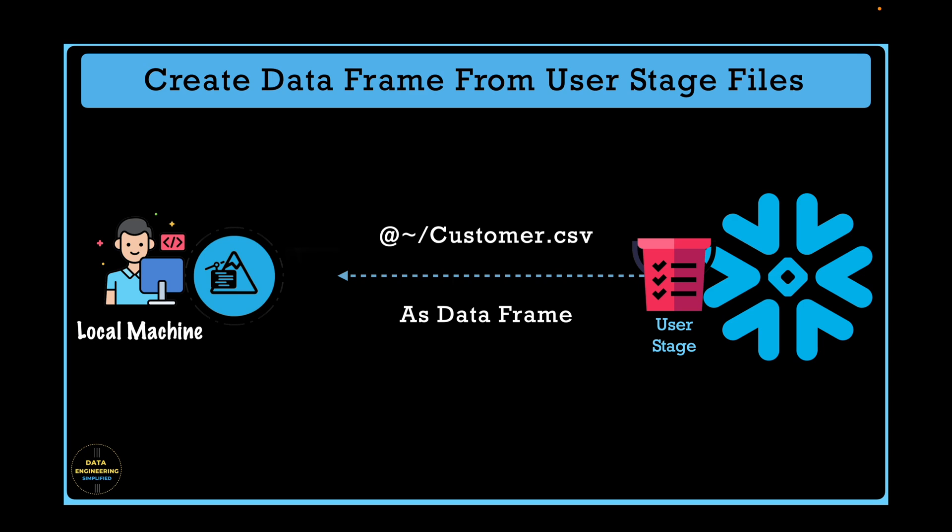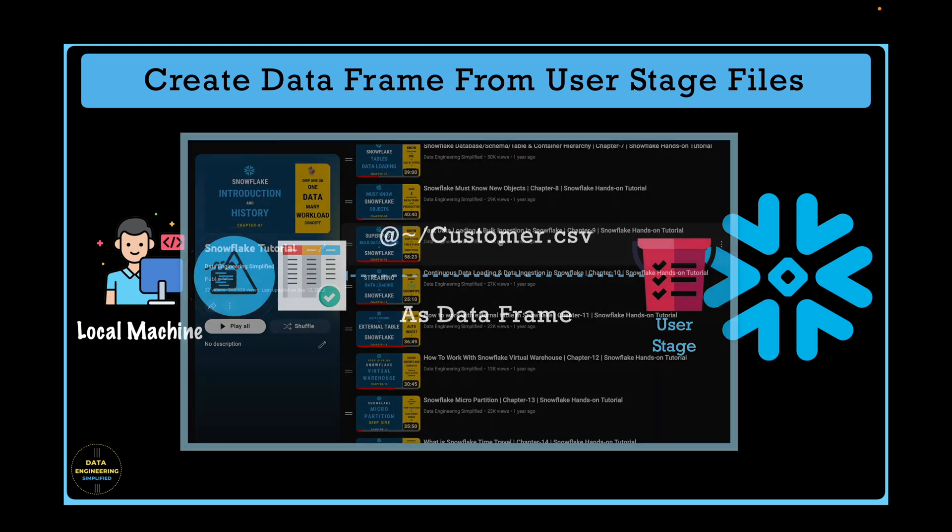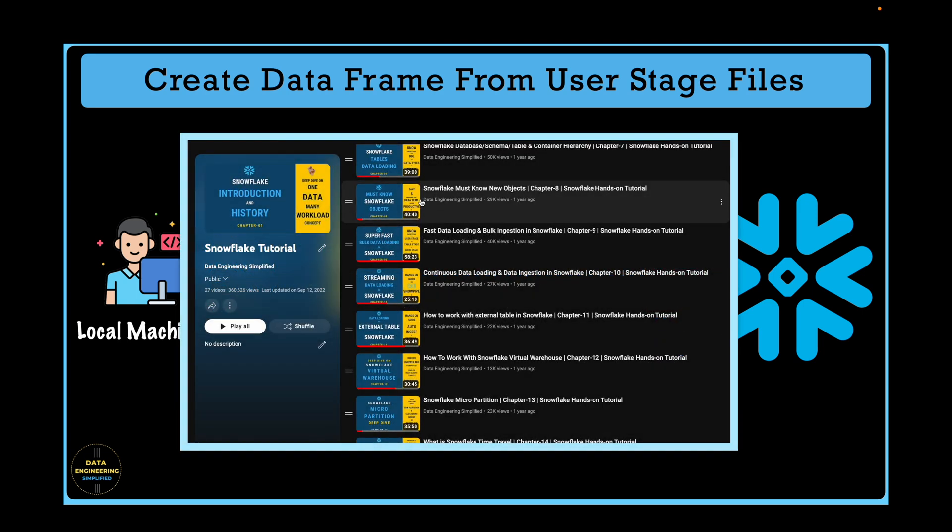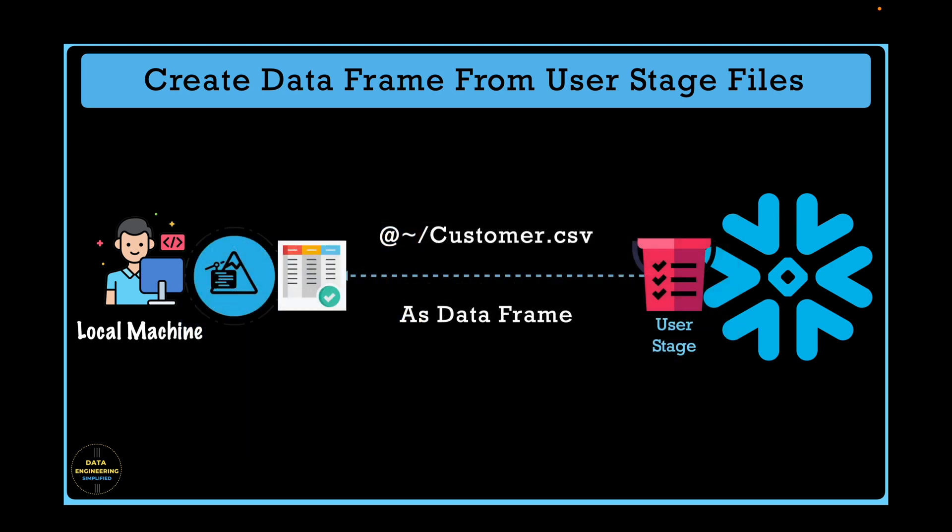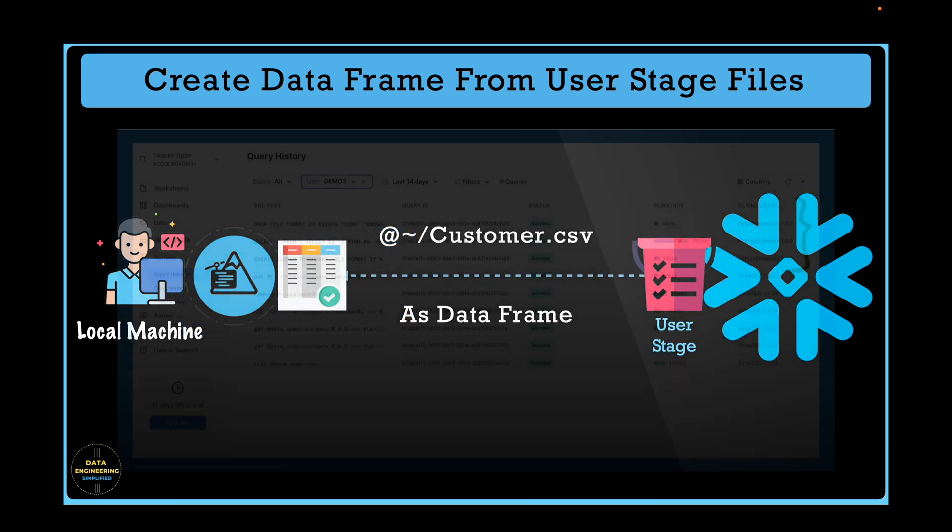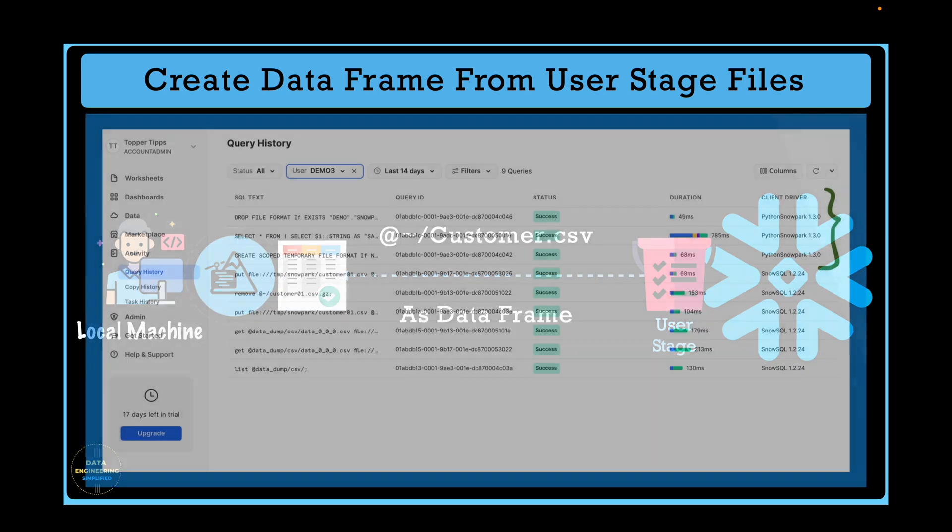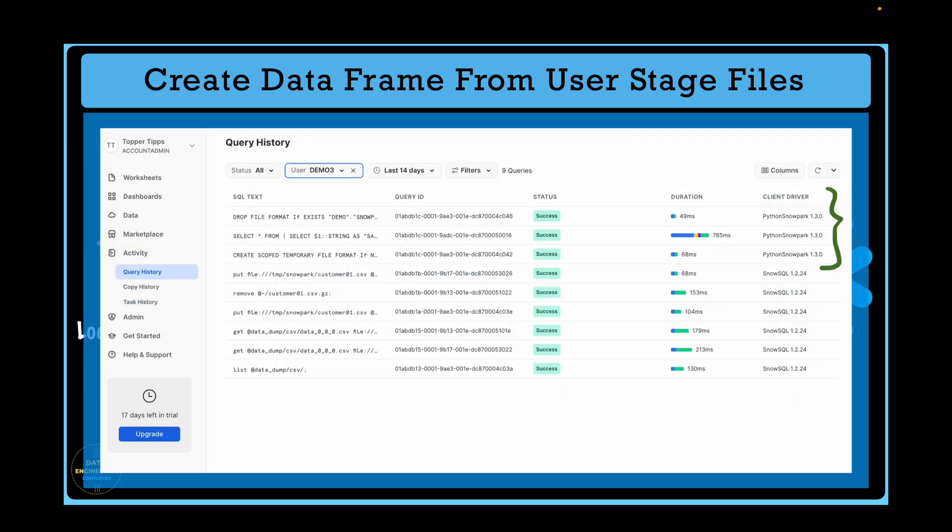That's what we are going to see in this short video. It's all hands-on exercise. And yes, if you don't know about unnamed stages or named stages, please watch chapter 8 from my Snowflake tutorial. We will also review how the DataFrame operations get translated into query history and how the lazy evaluation works in Snowpark.